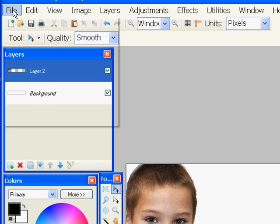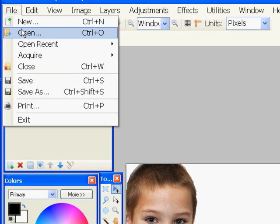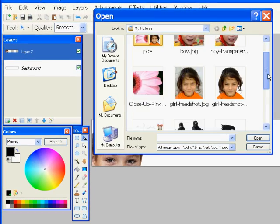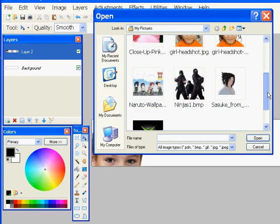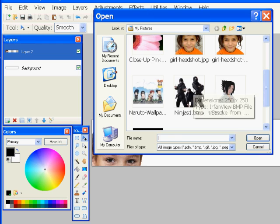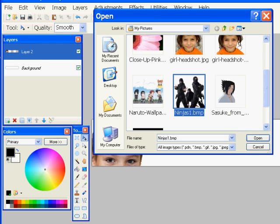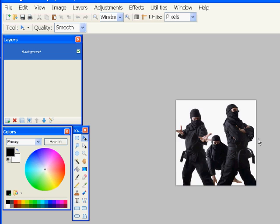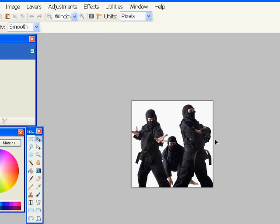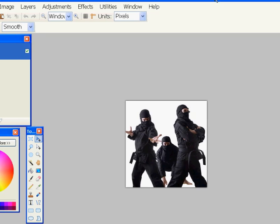So, same thing, I go to file, open, and I've got some pictures of some ninjas right here. And once again, I want to delete that white background and make the background clear.